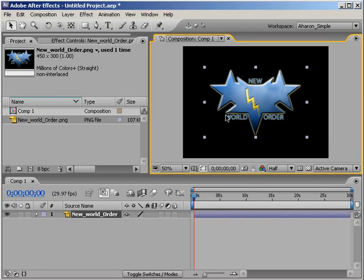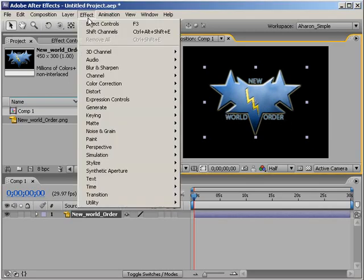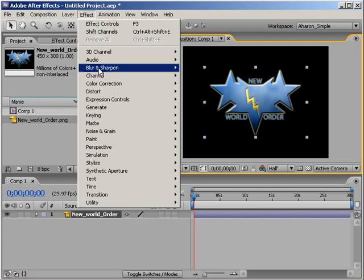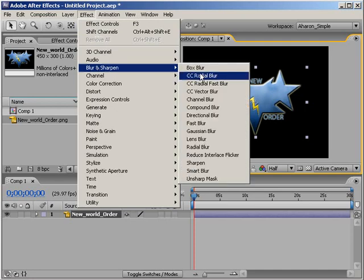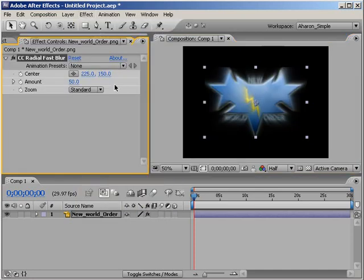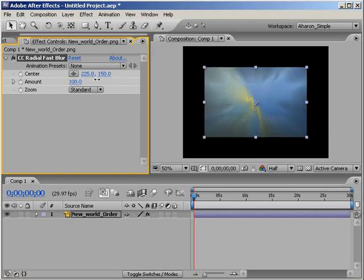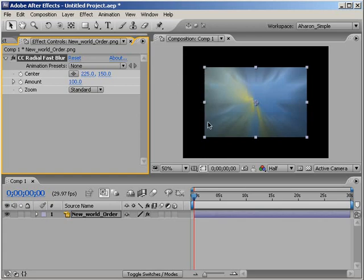So if I were to add, let's say, an effect like, let's choose Effect, Blur and Sharpen, CC Radial Fast Blur, as you can see, when I blur it out, it kind of doesn't go past the boundaries, right? It sticks to the edges, but after that, it doesn't really work.